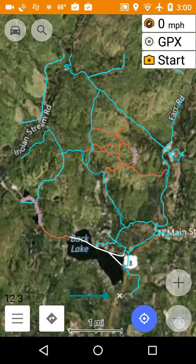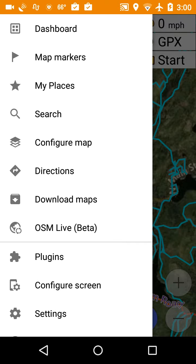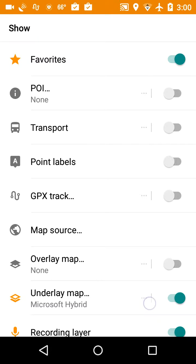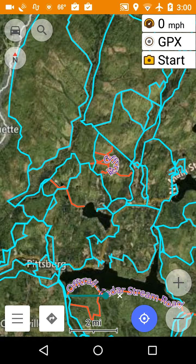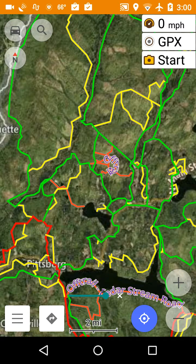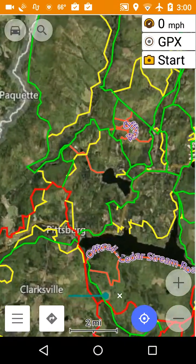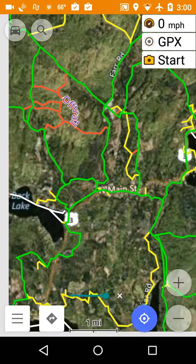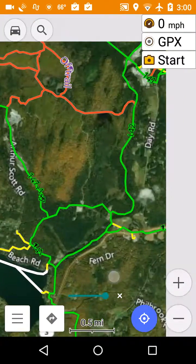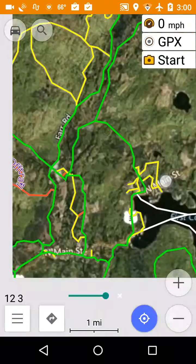Now I'm going to change the style to the other snowmobile trail setup. Click on the three bars, Configure Map, scroll down to Map Style, and I'm going to click on Snowmobile Five Color. Click on the map again and wait a couple seconds. In the five-color map, red is a corridor trail, green is a primary trail, yellow is a club trail, white is still a lake crossing, orange is off-trail, and there's another one for closed trails.